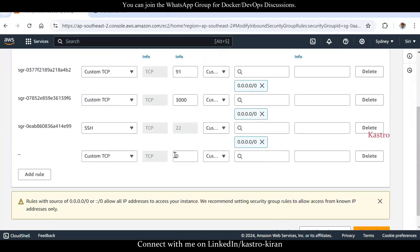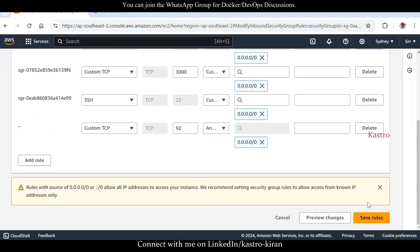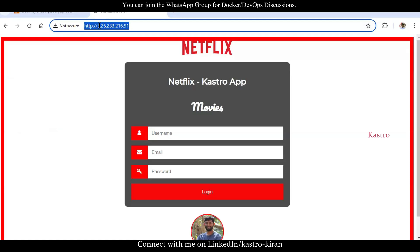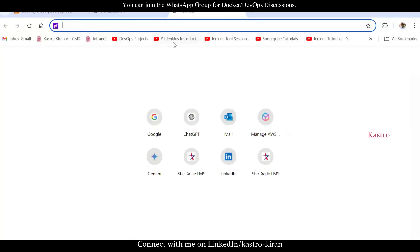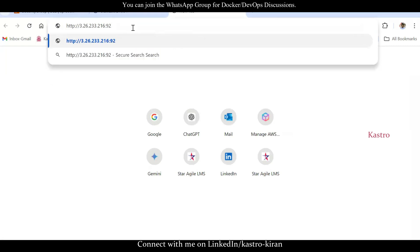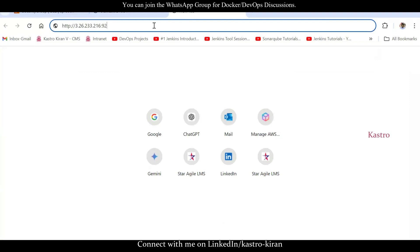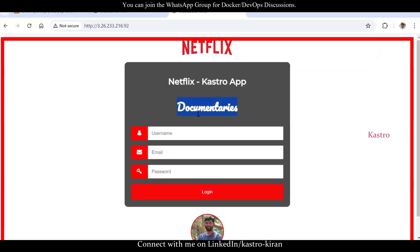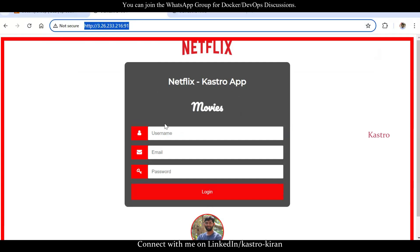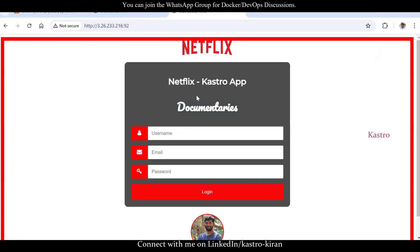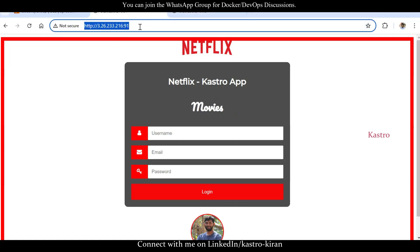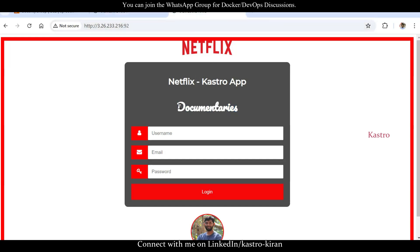Copy the public IP address, open a new tab, and access port 92. You can see the documentaries content. Within the same EC2 instance, I'm running two containers — one for movies, another for documentaries. You can call this a microservice-based application. In the same IP address, one port number accesses movies, another accesses documentaries.